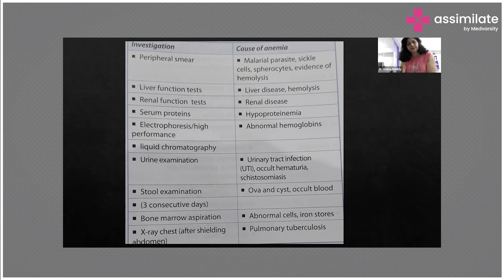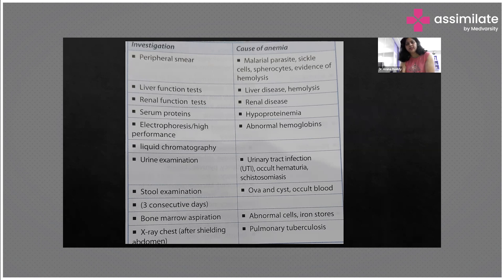Coming to the investigations, we send for a complete blood count, then we do a peripheral smear. The peripheral smear will show malaria parasites, sickle cells, spherocytes, and evidence of any hemolysis. In the liver function test, causes like elevated bilirubin or elevated enzymes may indicate liver disease or hemolysis.